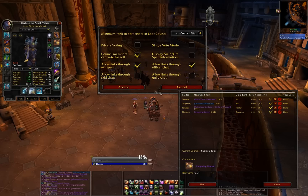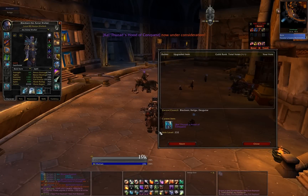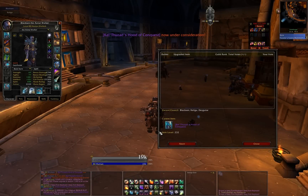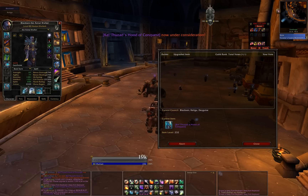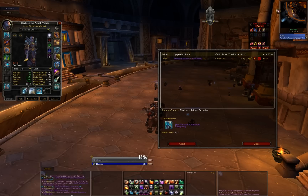One last thing that Loot Council Lite can help guild officers do is check to make sure that they linked the correct slot. Here I'm starting up a Loot Council session for a helm, but Kega is linking both his trinkets again. He receives an error message back saying that he is currently not being considered because he linked the wrong slot. When he links his helm, he is automatically added.